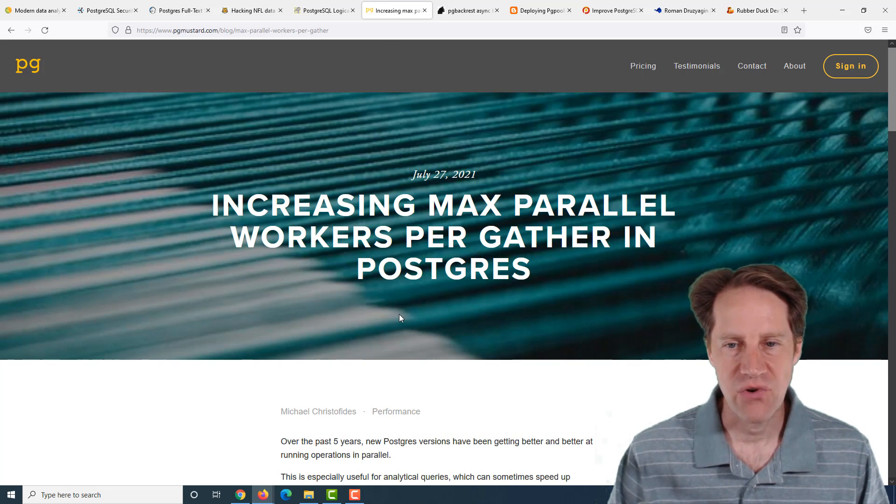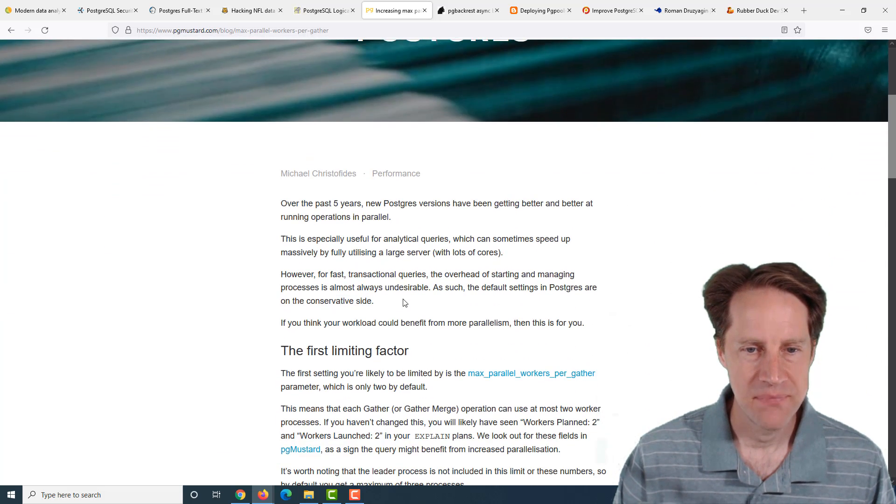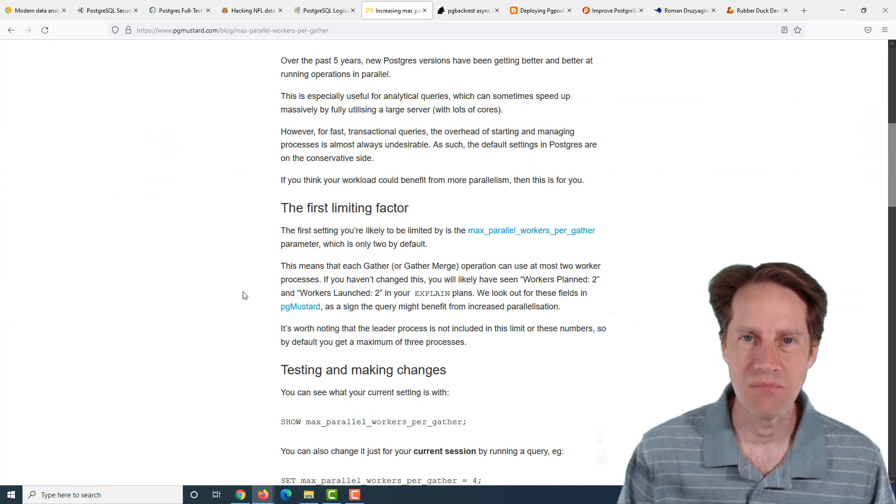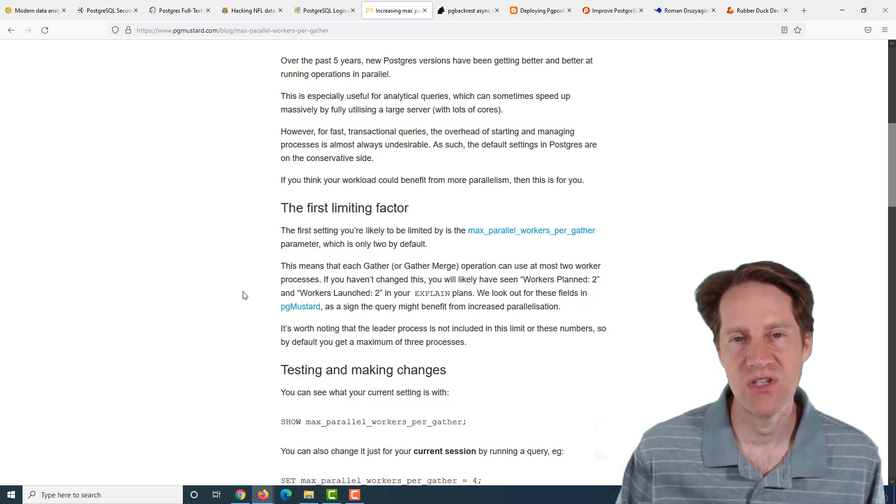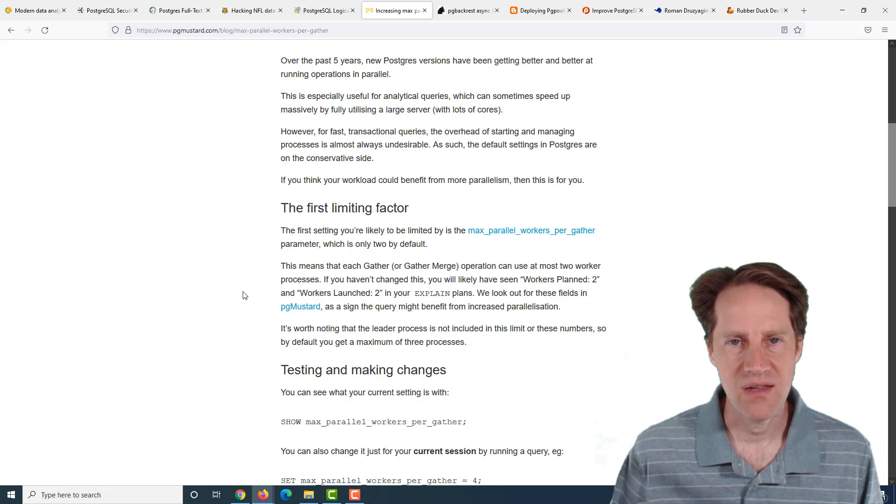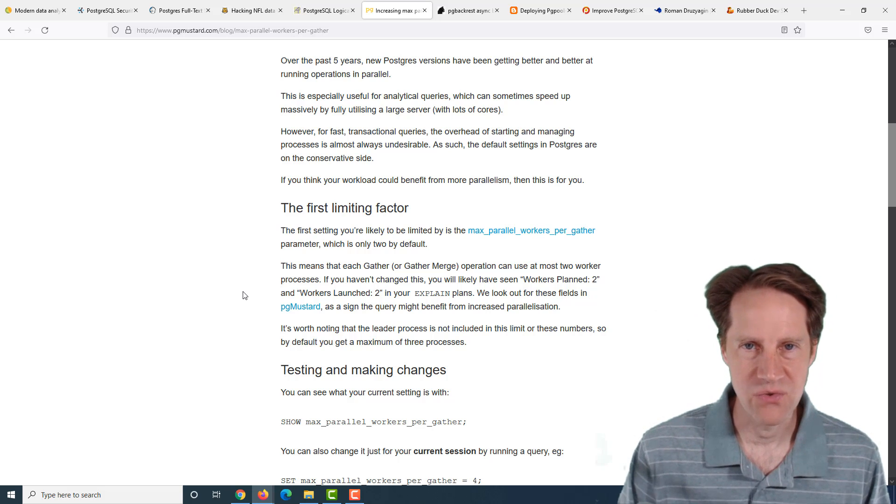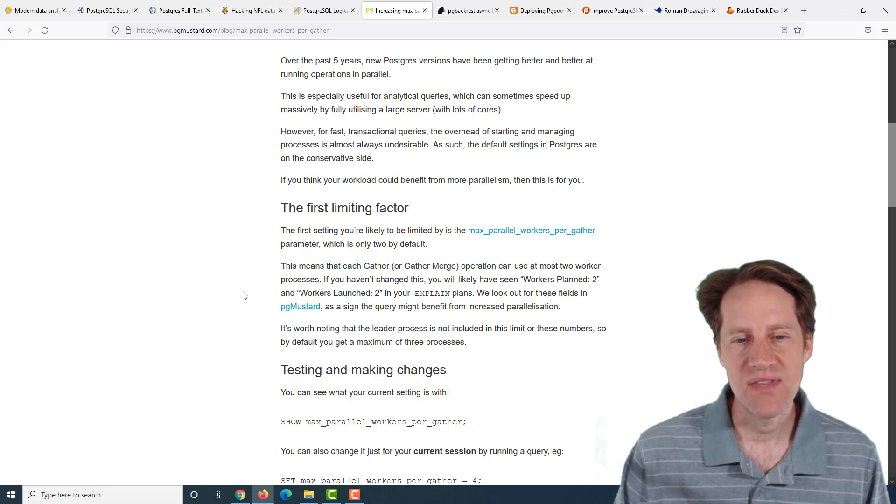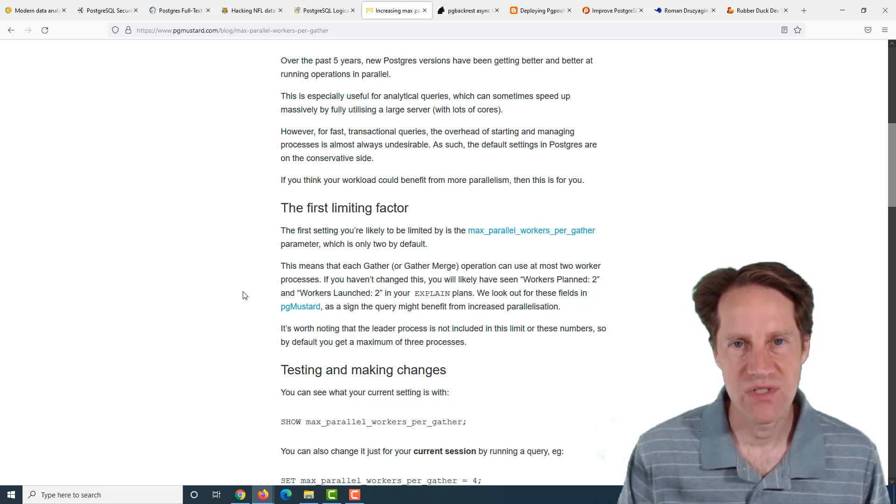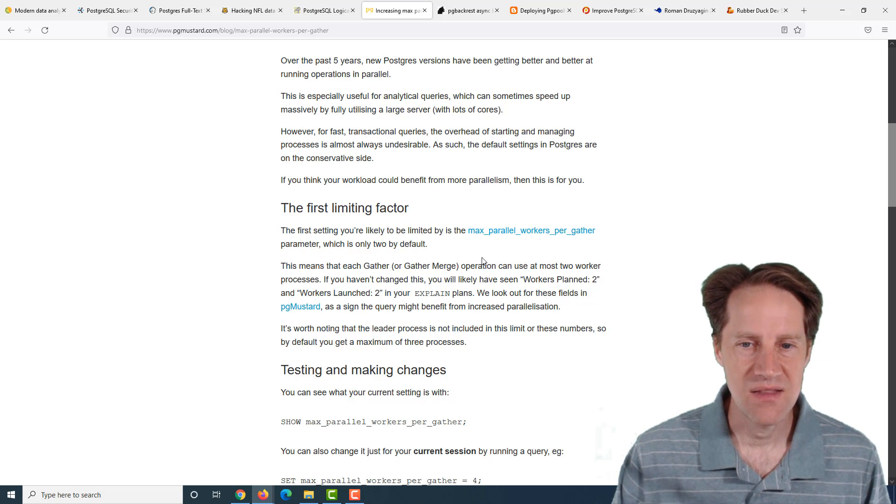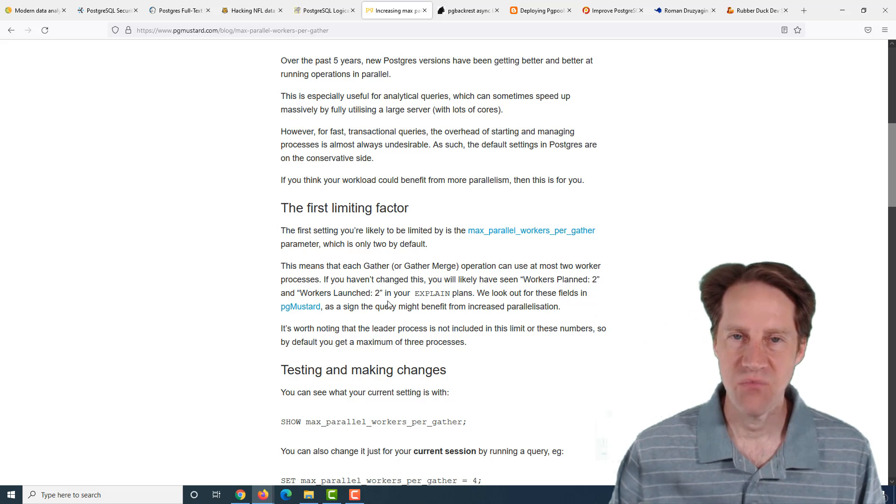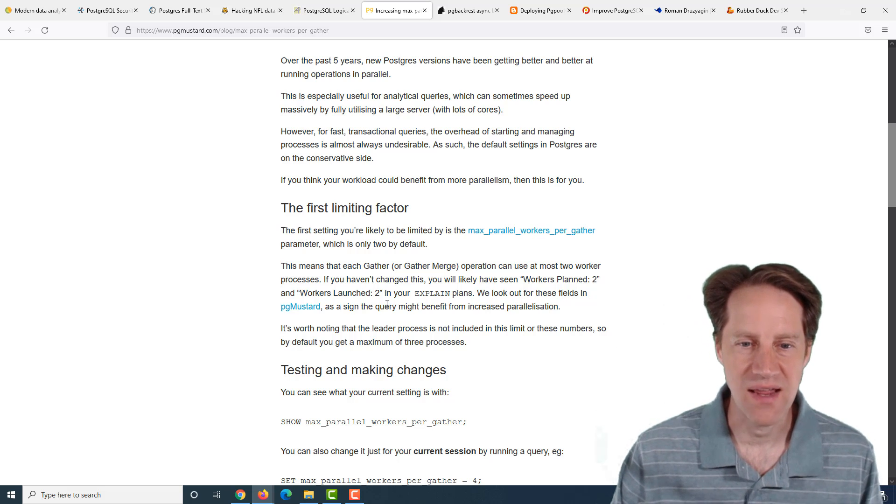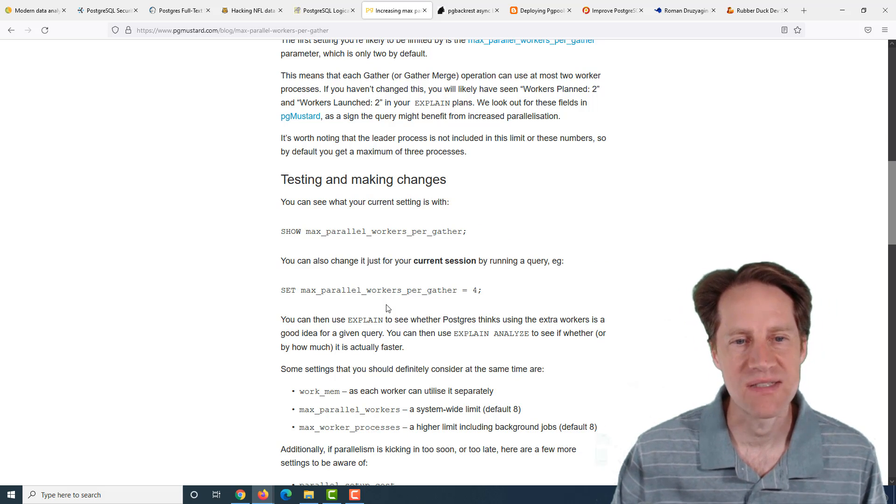The next piece of content, increasing max parallel workers per gather in Postgres. This is from pgmustard.com. They're talking about over the years with each Postgres version, they've added more and more parallel functions to Postgres. This addresses the case where you want one really long query to be able to use multiple cores of the machine to answer questions. By default, the max parallel workers per gather, that's essentially per query, is limited to two.